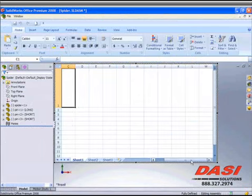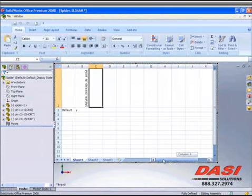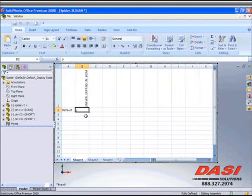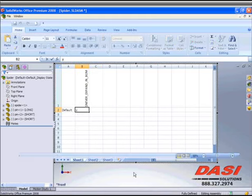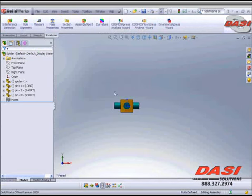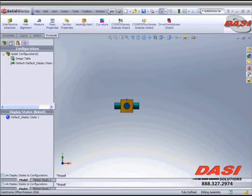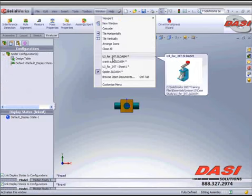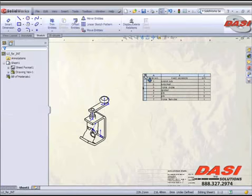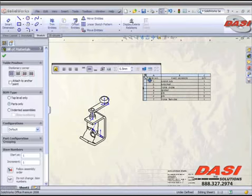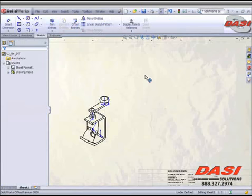So now when I go back and generate a new bill of material, parts only, you'll now see that we have CrankSub and Spider.